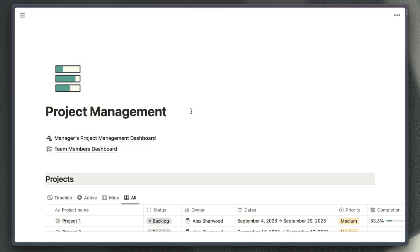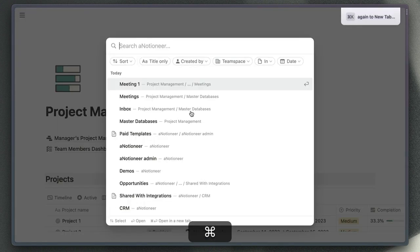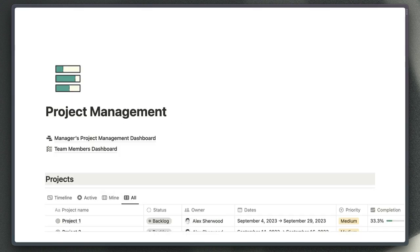This works a little bit like the launcher that you would use in Notion if you use command K, but because we're using Raycast here we can open our Notion pages from wherever we are on our Mac.